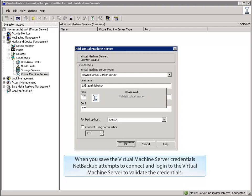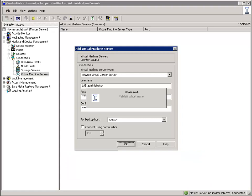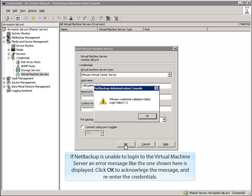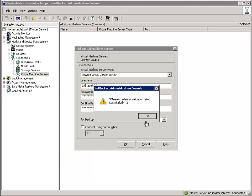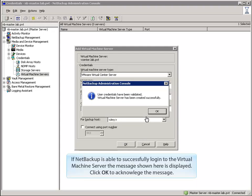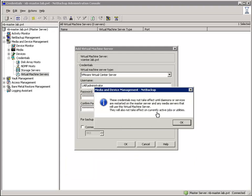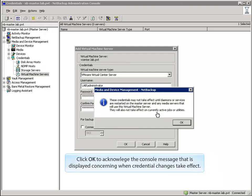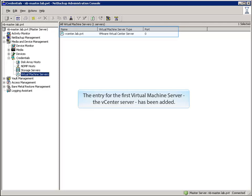When you save the Virtual Machine Server credentials, NetBackup attempts to connect and login to the Virtual Machine Server to validate the credentials. If NetBackup is unable to login, an error message is displayed — click OK to acknowledge and re-enter the credentials. If NetBackup is able to successfully login, a success message is displayed; click OK to acknowledge it. Click OK to acknowledge the console message concerning when credential changes take effect. The entry for the first Virtual Machine Server — in this example the vCenter server — has been added.